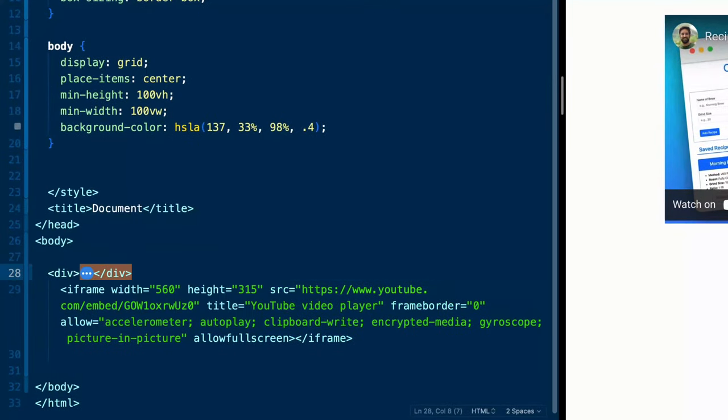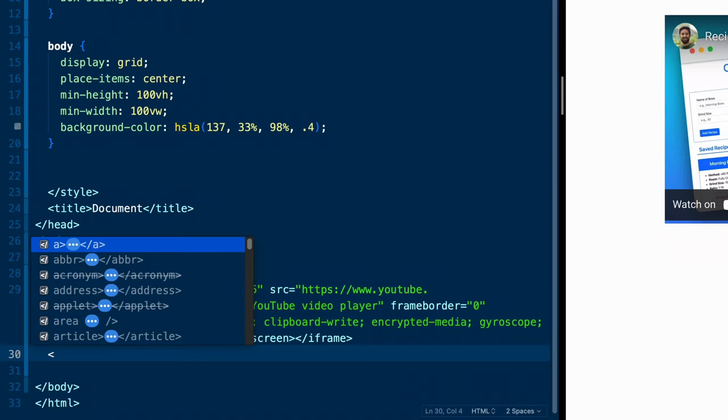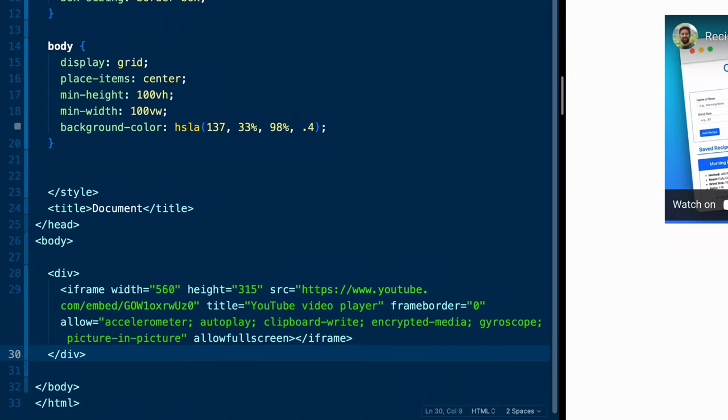And this div will basically control where this iframe is on the page and allow us to, as long as the div is wide, that's how big the YouTube video will be. And we'll make sure we can cap it so it always stays the exact right dimensions no matter where it's at on our page.